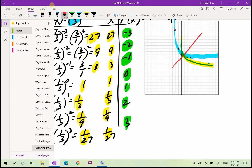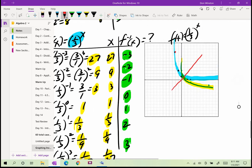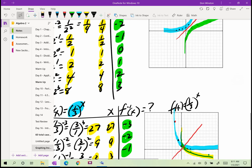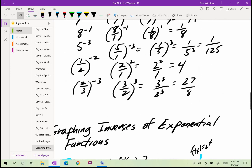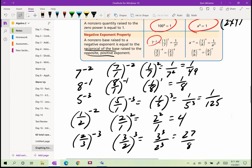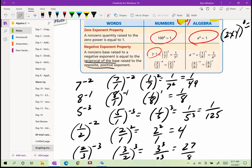For homework, you'll graph functions and their inverses, and practice writing expressions with negative exponents using positive exponents. That's going to be very important.